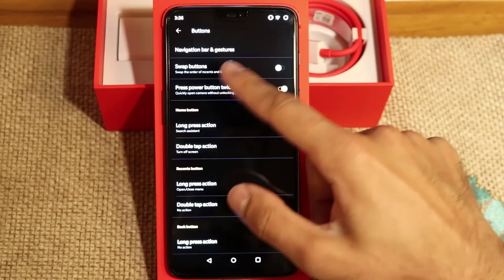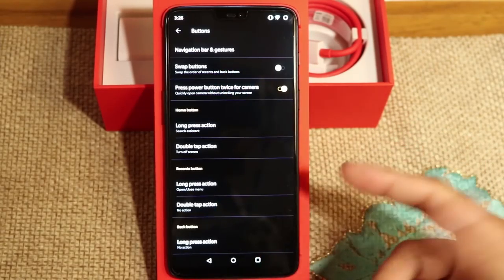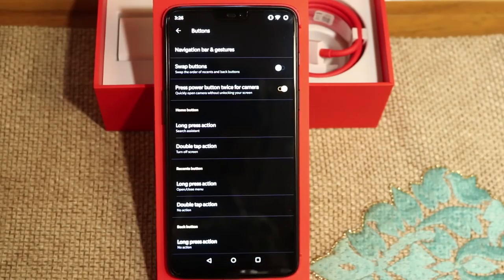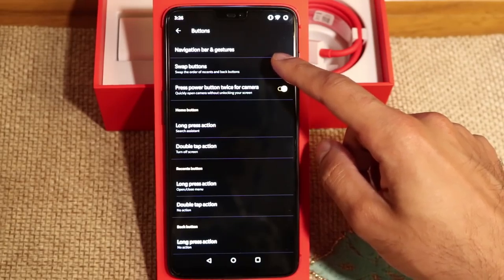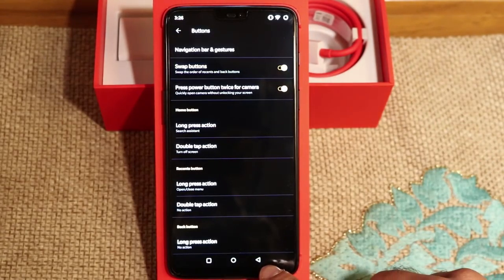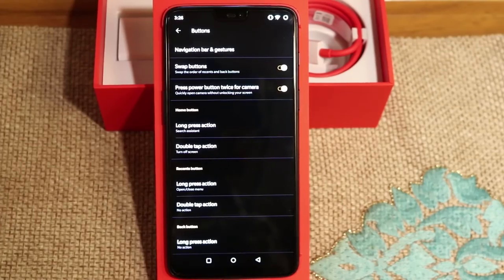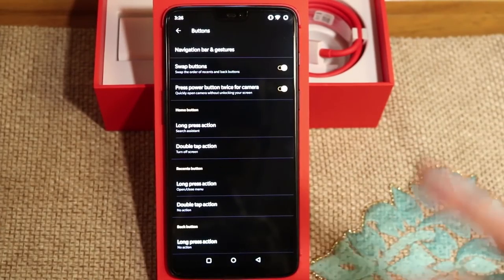The first one I just wanted to point out is Swap Buttons. Now if you're used to the Samsung for example, the back button is on the right hand side at the bottom. As you can see on the OnePlus 6, it's on the left. And you have the option to switch that around. So when I go ahead and turn this on, the back button is now on the right hand side. This is a personal preference for any of you guys that are switching from a Samsung phone to a OnePlus phone.